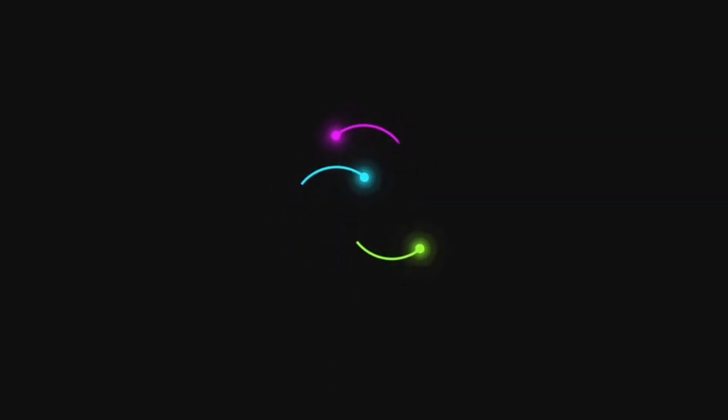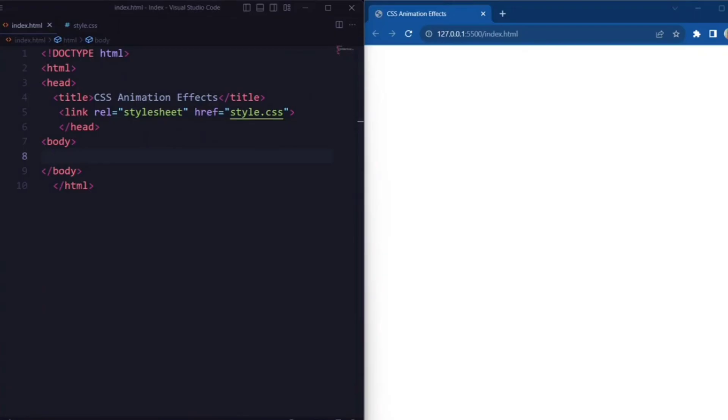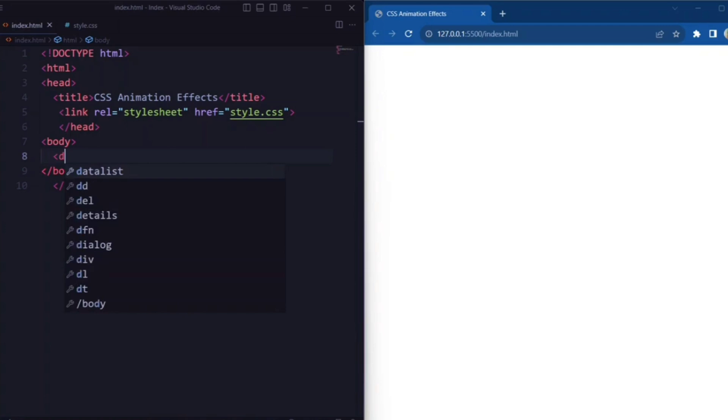Hey everyone, welcome back to our YouTube channel. In today's video, we are diving into the exciting world of CSS animation and effects. In this video, we will be focusing on animation using multiple rings. So let's get started.